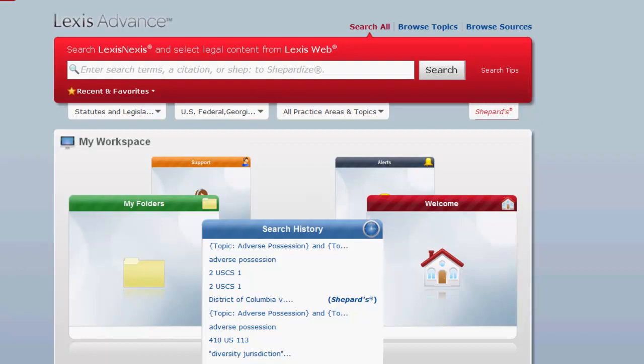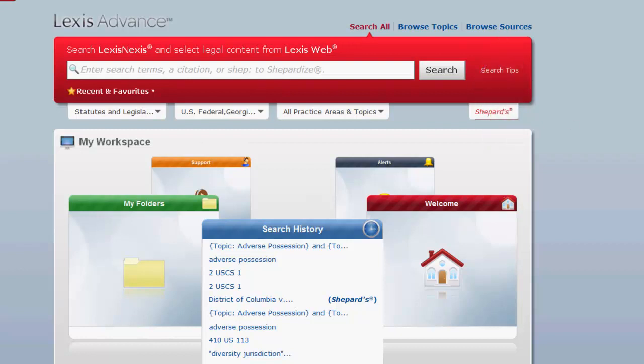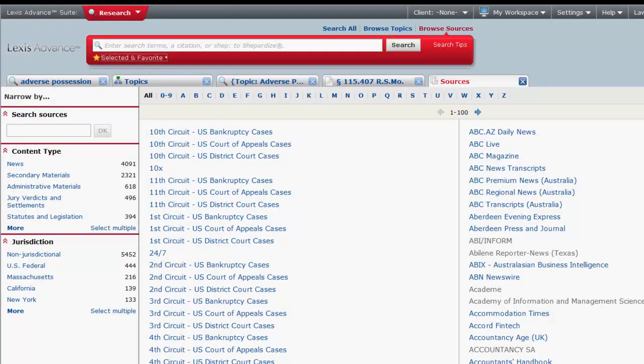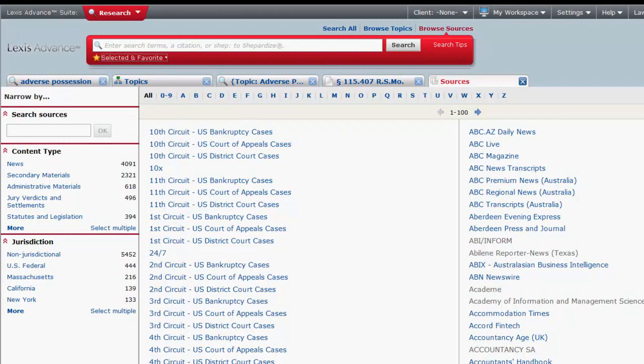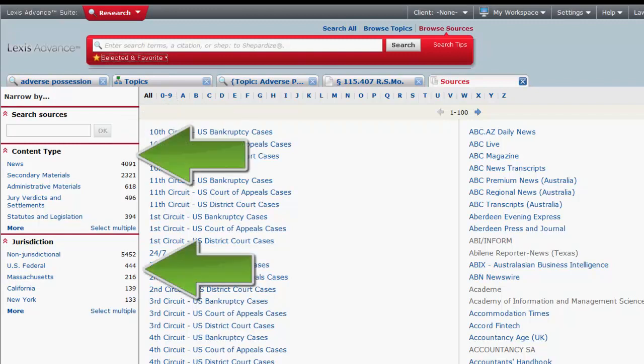To browse for statutes by sources, you would first click on Browse Sources. From here you have a couple of options. You can leave all selected in the right column. The narrow function on the left side of the screen will enable you to search for sources by name or keyword and limit sources by content type and jurisdiction.